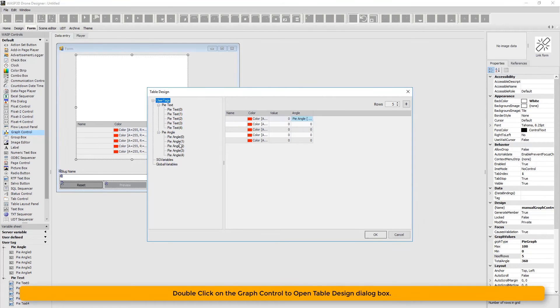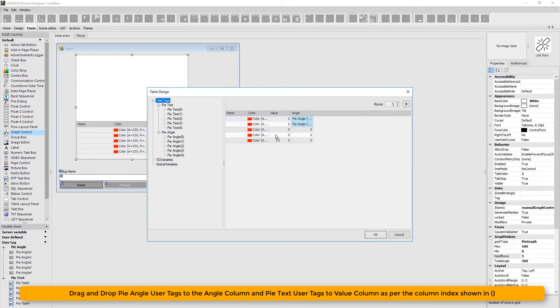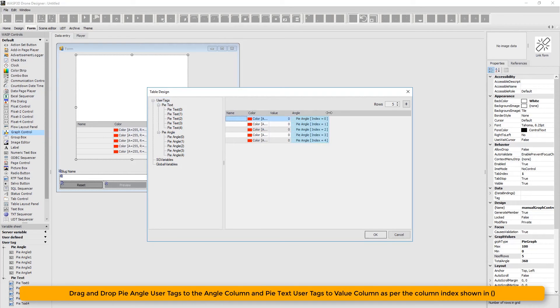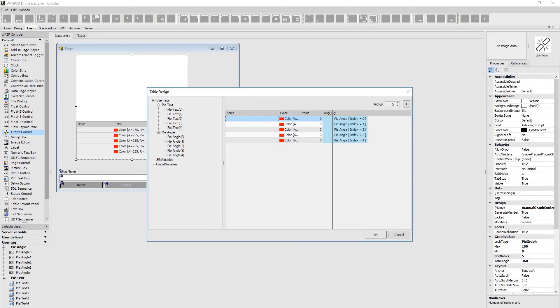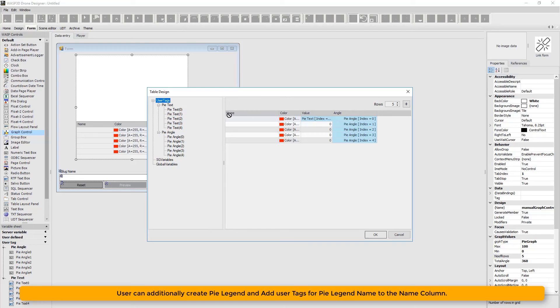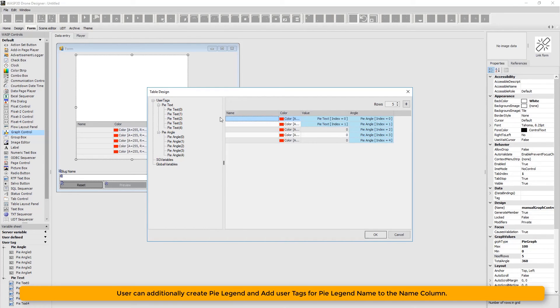Then double click on the graph control to open table design dialog box. Drag and drop pie angle user tags to the angle column and pie text user to value column as per the column index shown in brackets. Users can additionally create pie legend and add user tags for pie legend name to the name column.